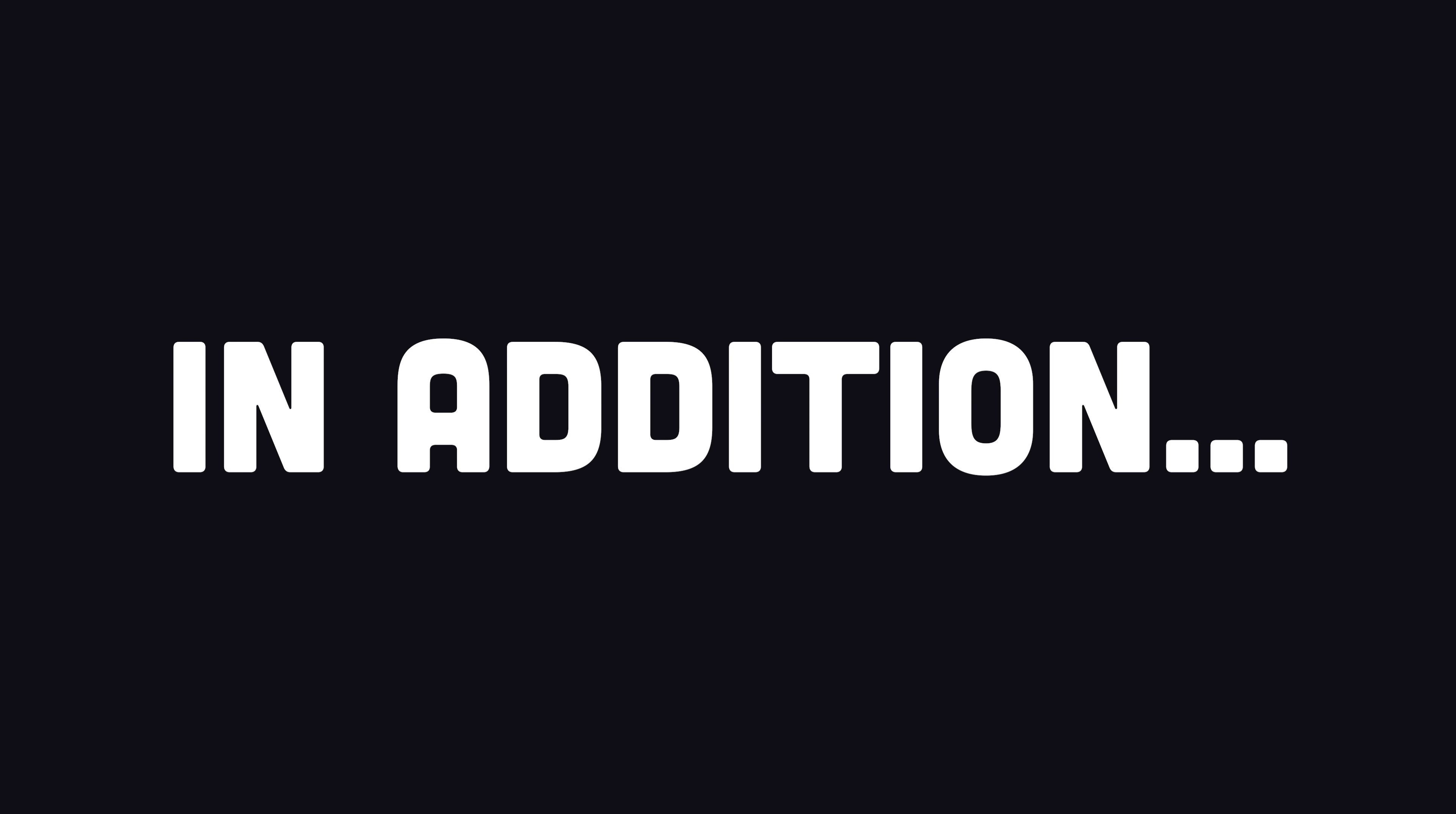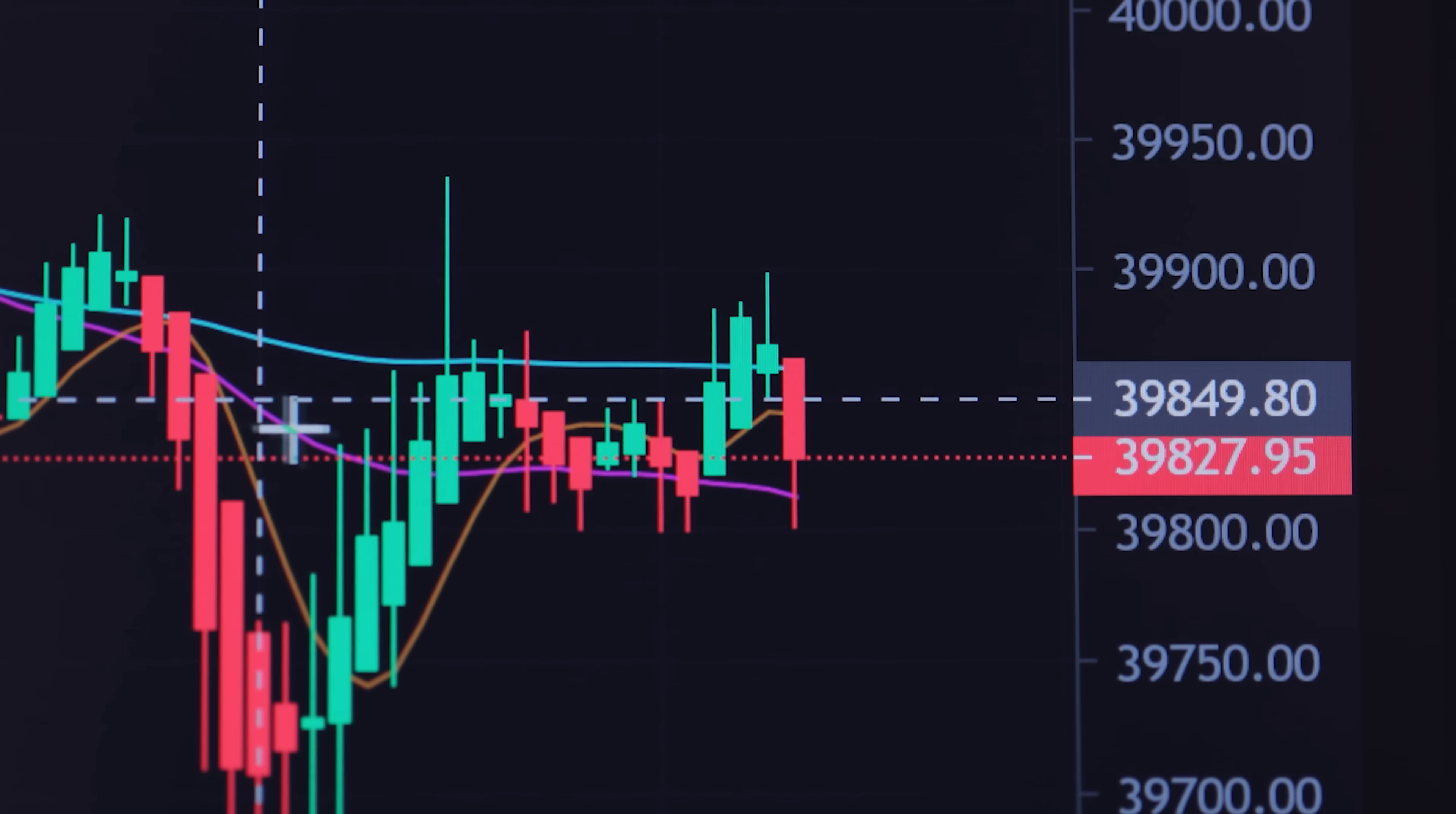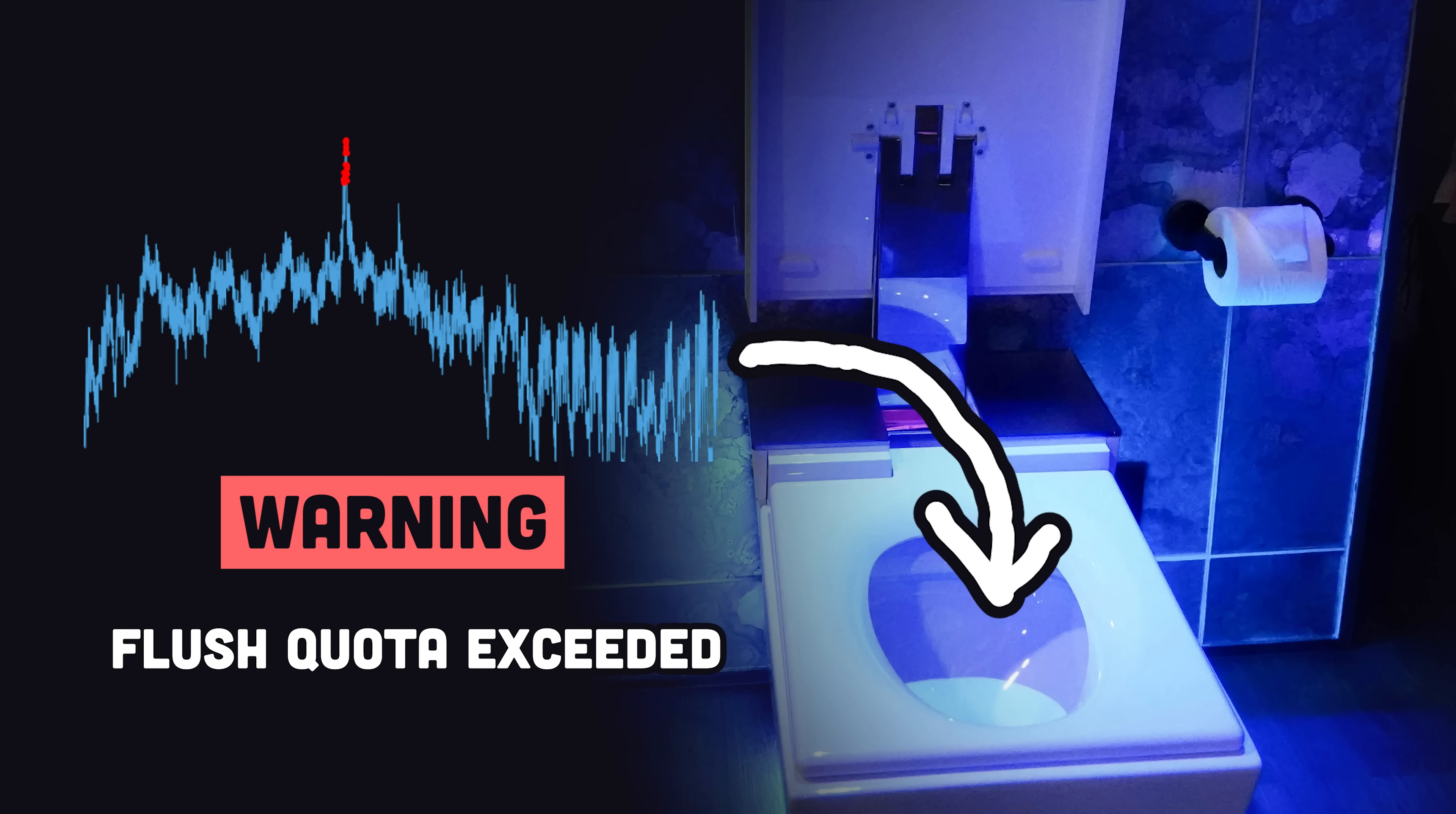In addition, time buckets can automatically aggregate data into set intervals, while hyper functions allow you to analyze this data like a mad scientist. They can compute time-weighted averages for financial data and build candlestick charts, or aggregate the daily water consumption of your IoT smart toilet.